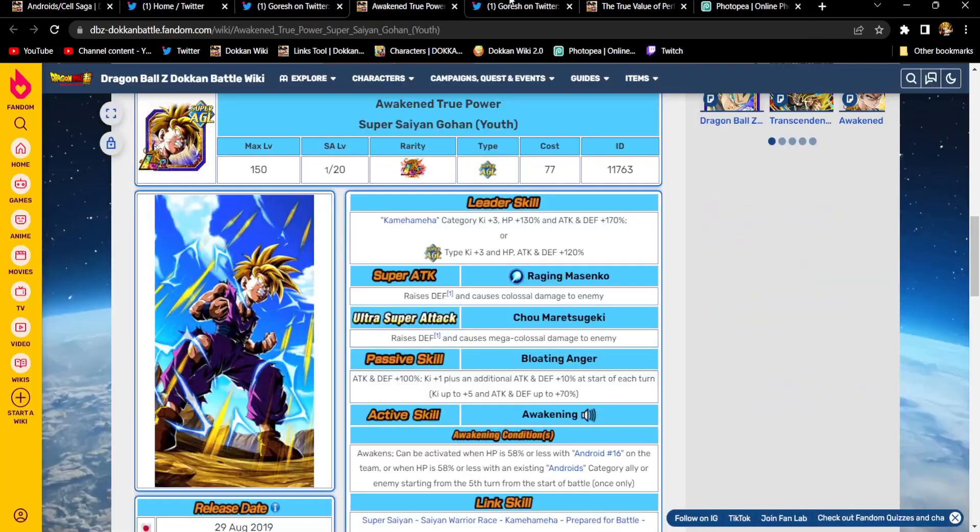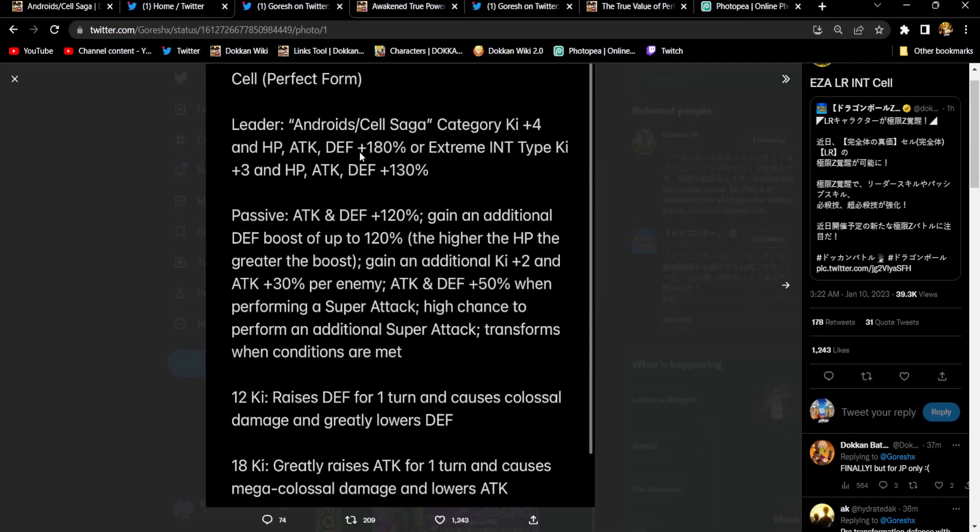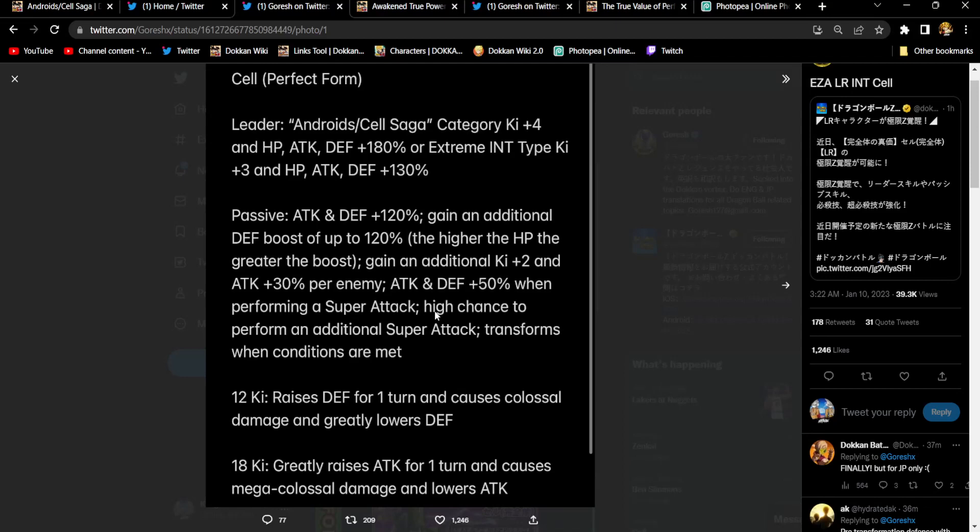Passive skill. What's his passive name? A serious game. Attack and defense, 120%. Cell gets an additional defense boost up to 120%. The more HP, the greater the boost. He gives himself 2 key attack, 30% per enemy. He gets attack and defense 50% when he super attacks. He has a high chance to perform an additional super attack, no matter what. It's just there. And he transforms when conditions are met. Very nice.